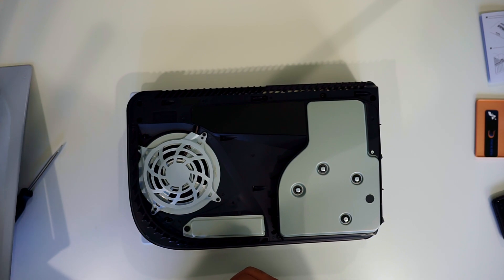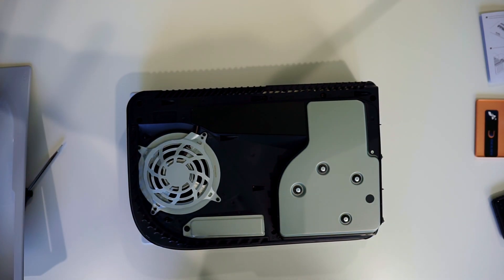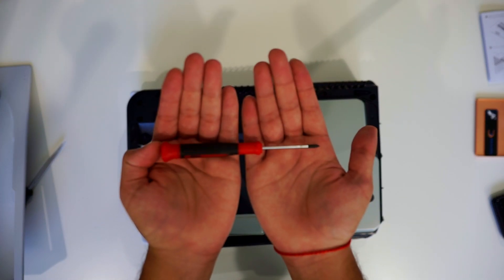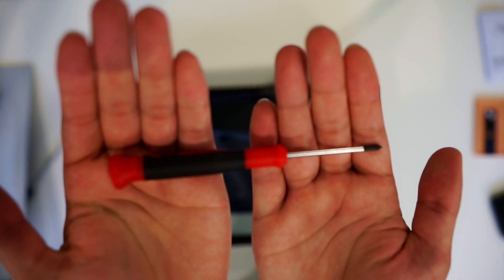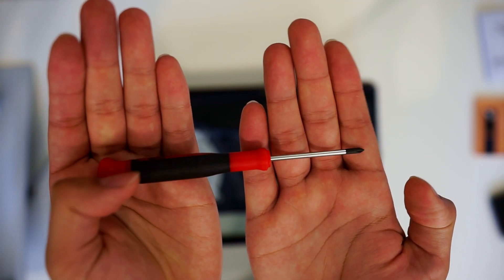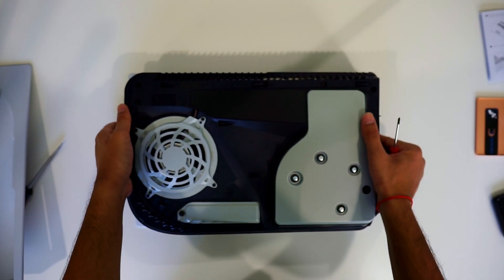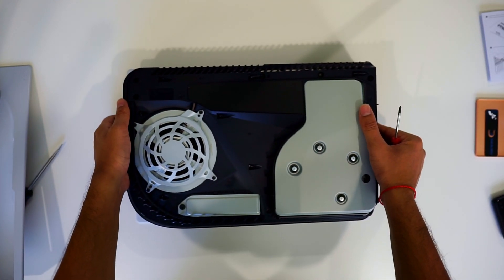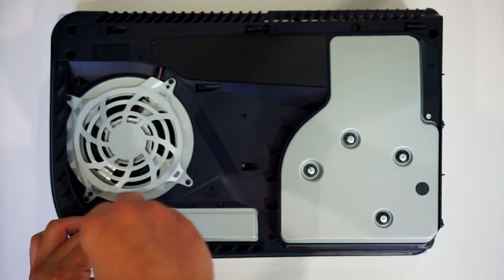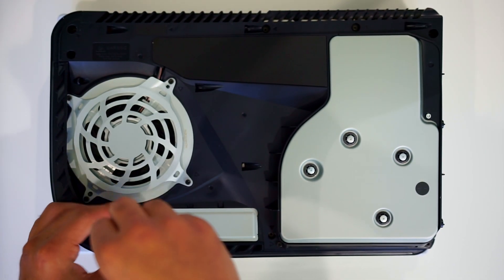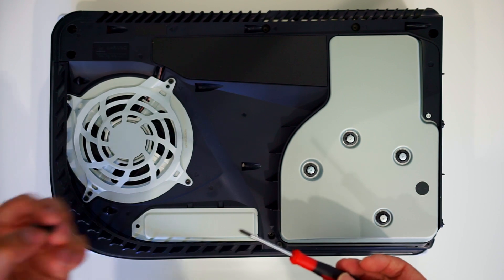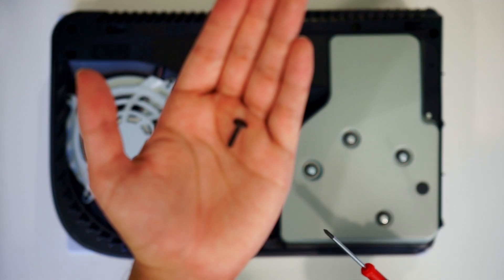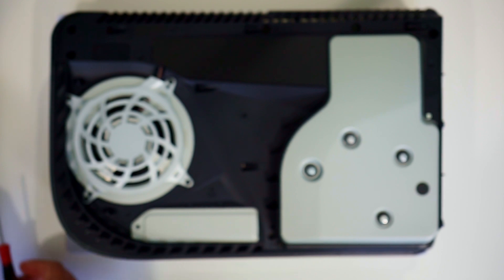Okay, now you got the top part off. Now it's time to take off the M.2 cover from the PS5. To do this you're gonna need a screwdriver, but not just any screwdriver. You're gonna need a tiny, tiny screwdriver. Go ahead and take off the screw and put that aside. Make sure you don't lose it.